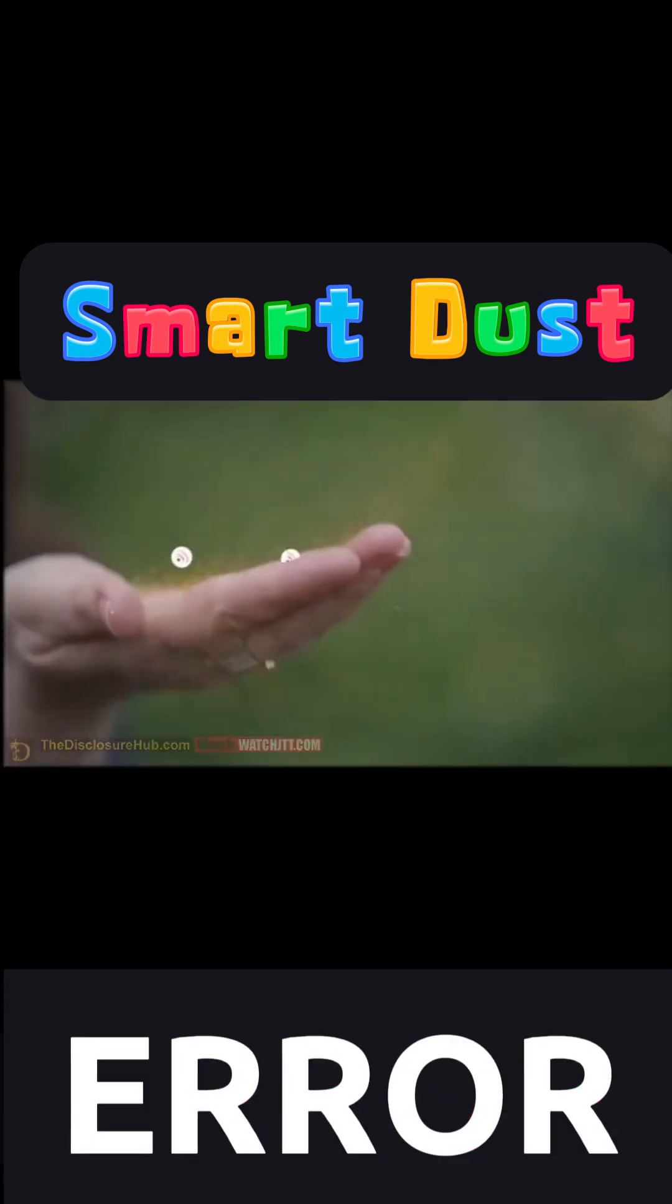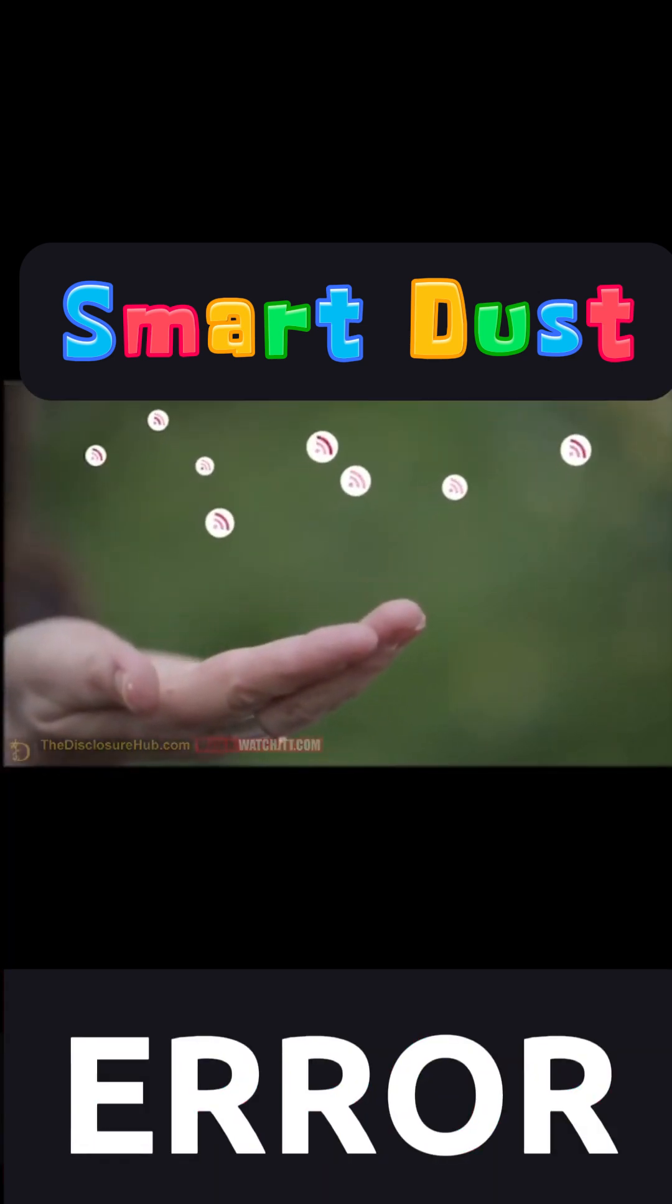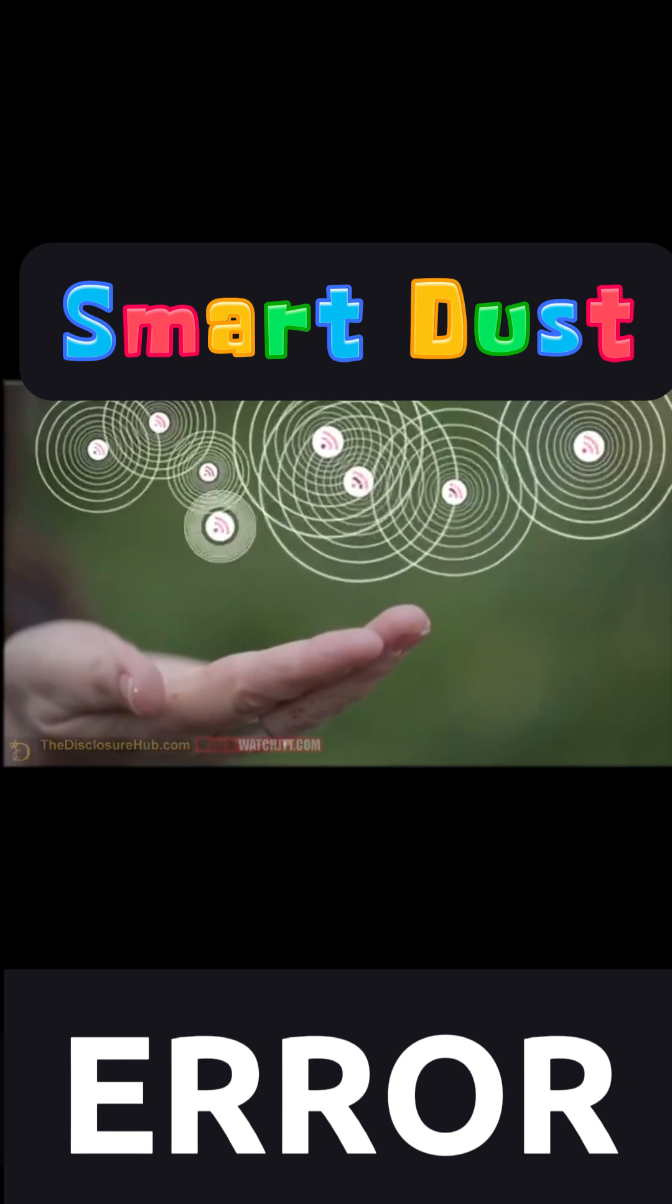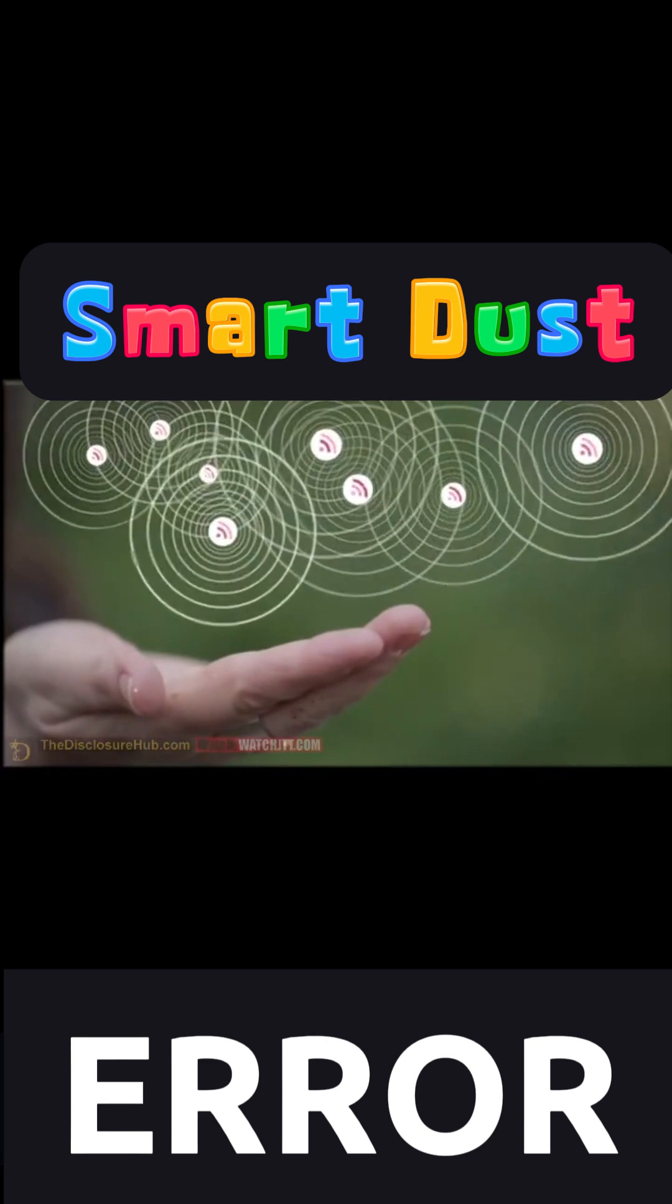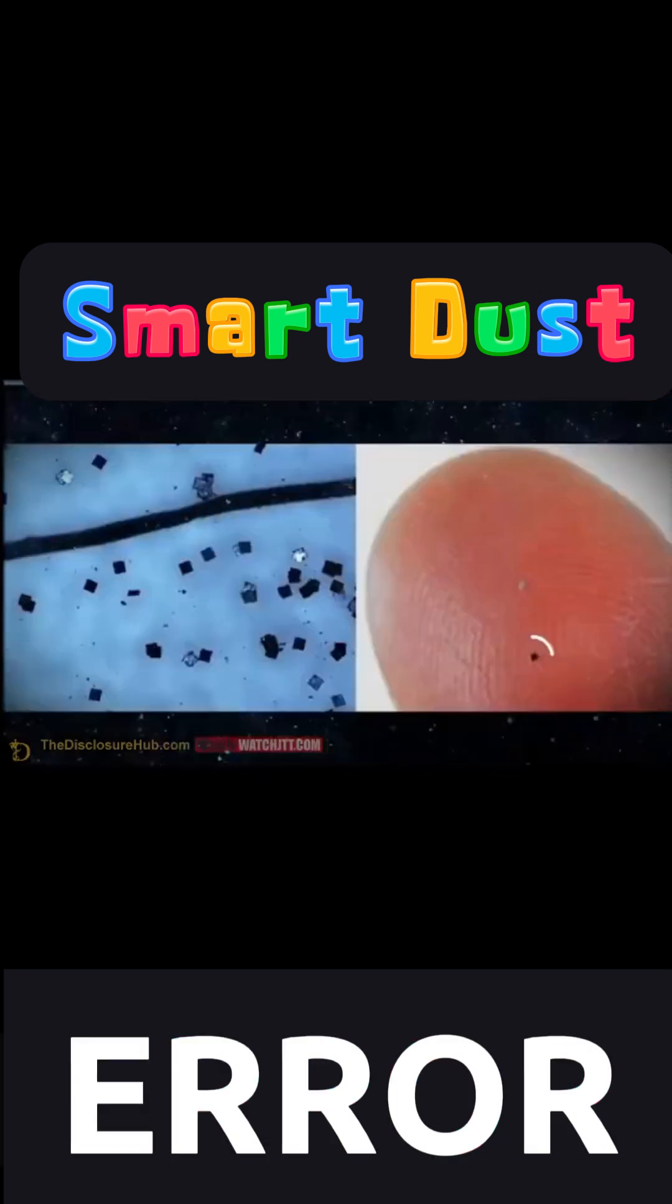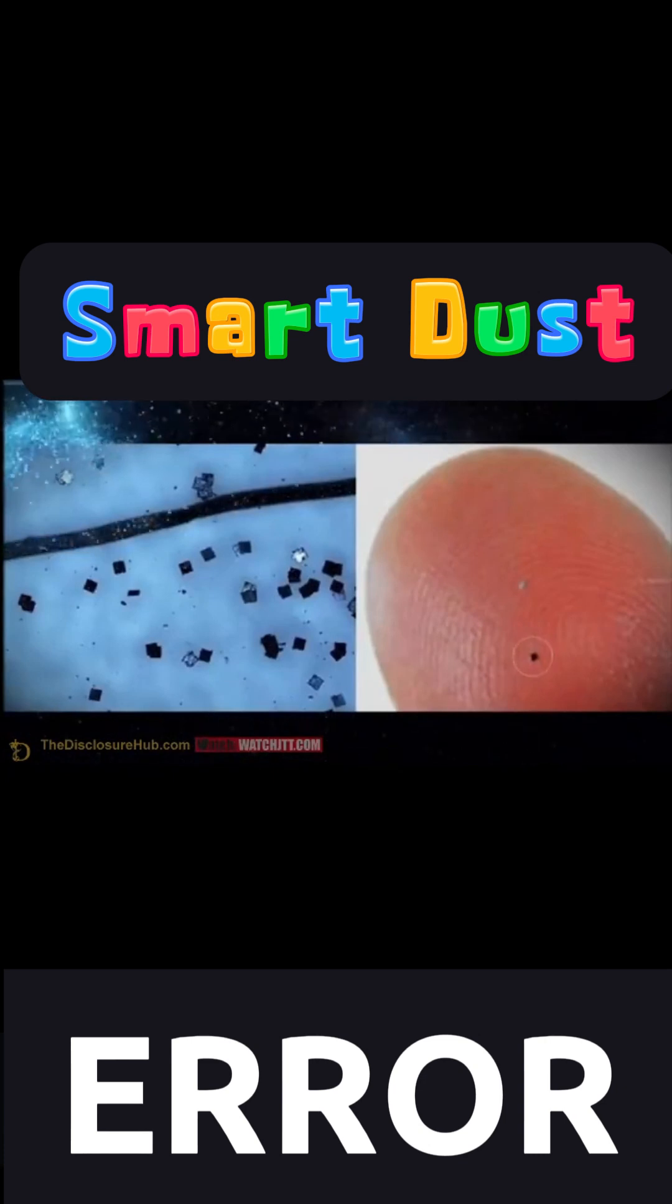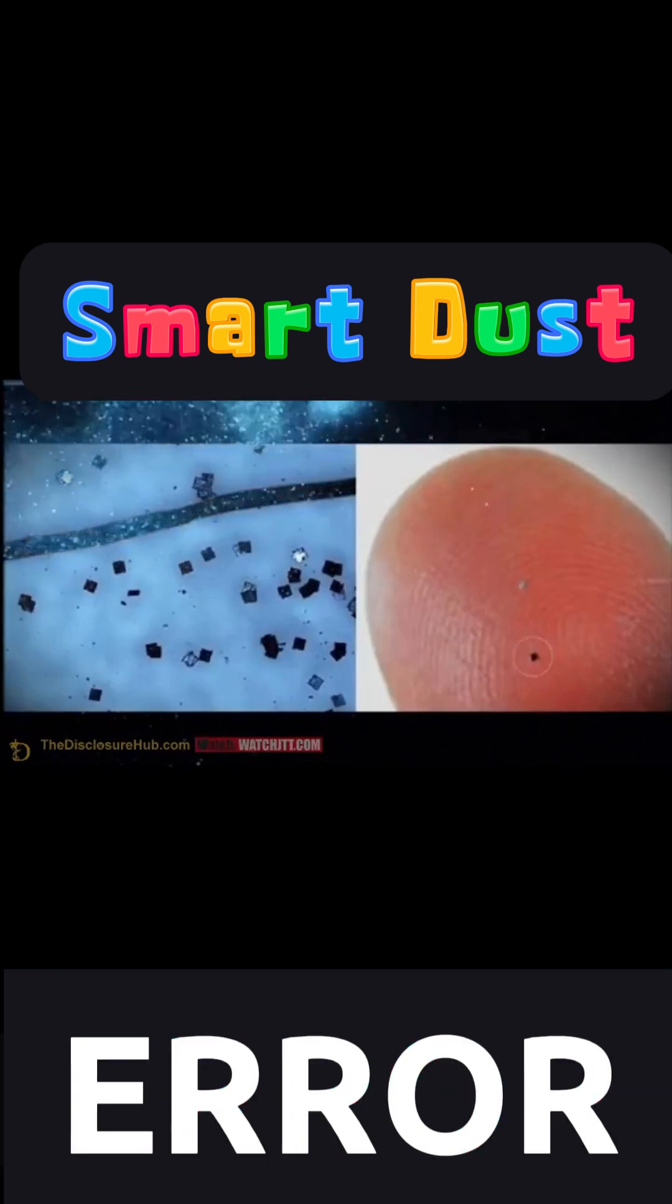Smart dust originated with DARPA back in the 90s. This powder-sized chip is something called the mu chip from Hitachi. It's the smallest commercially available RFID system in the world. You can literally scatter this stuff like dust.